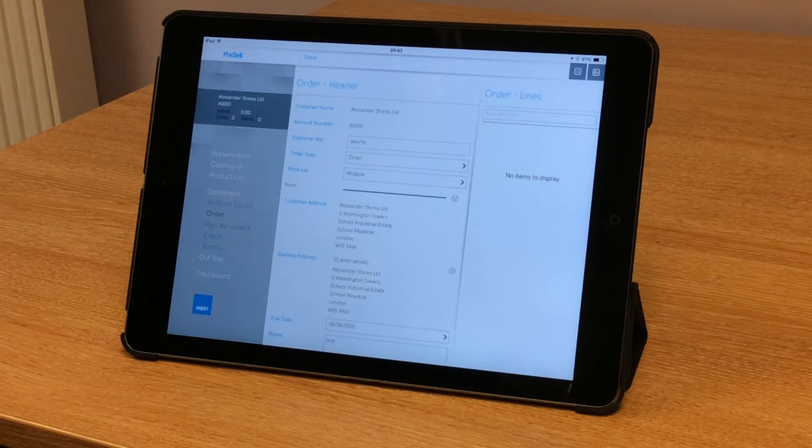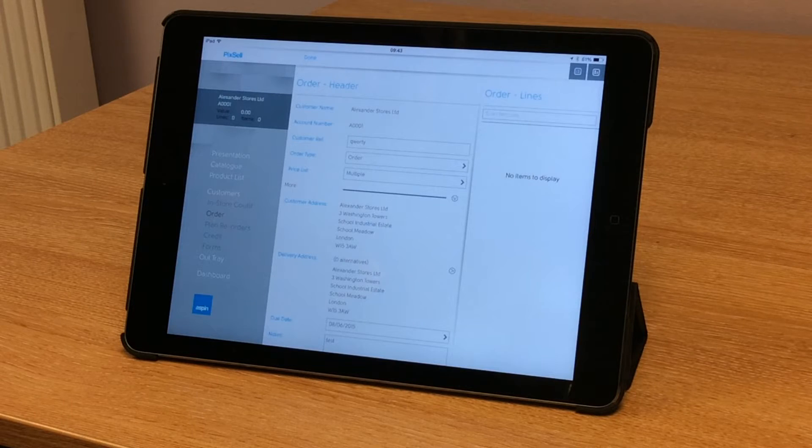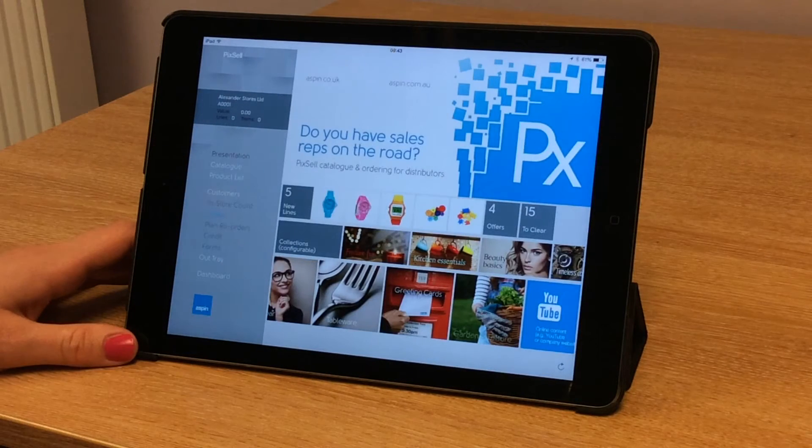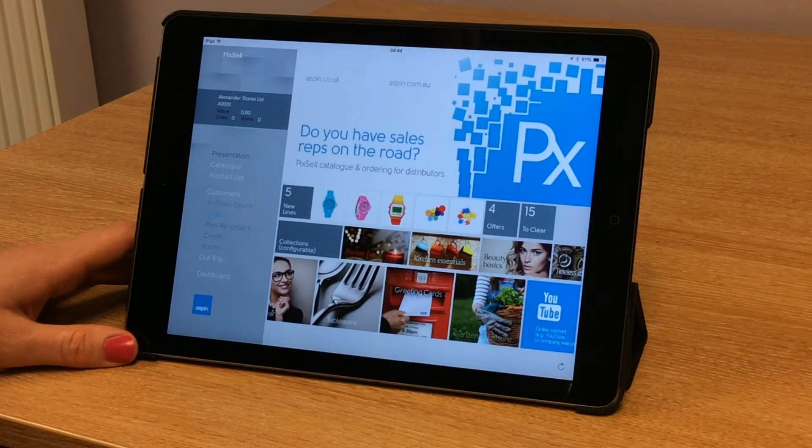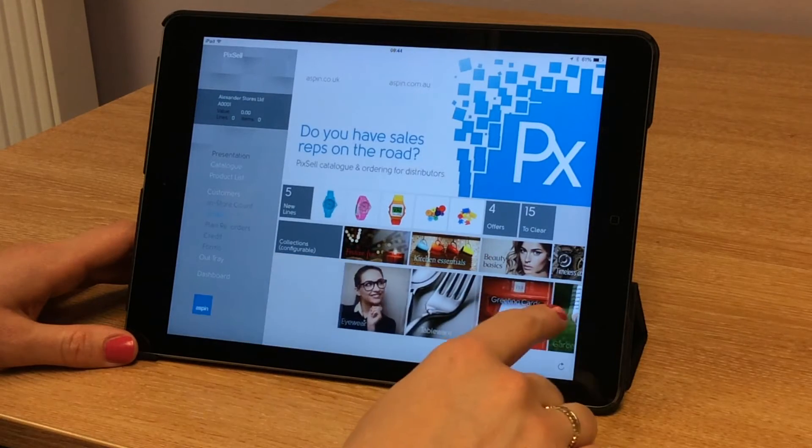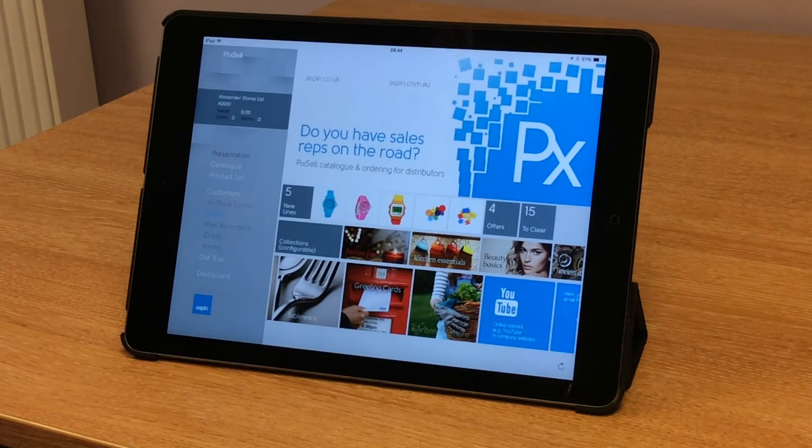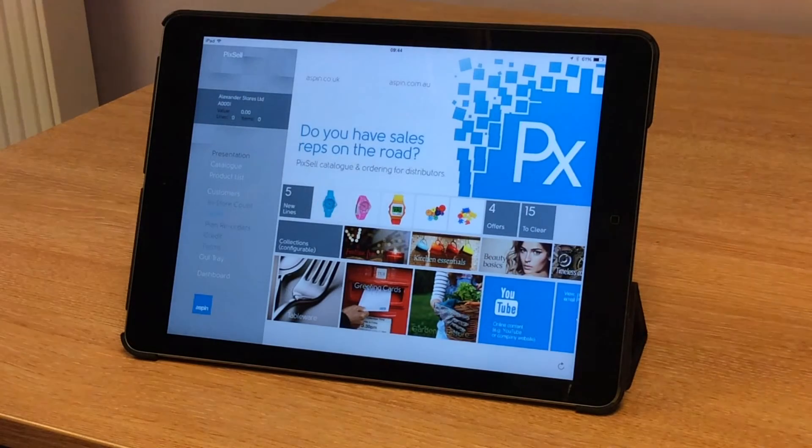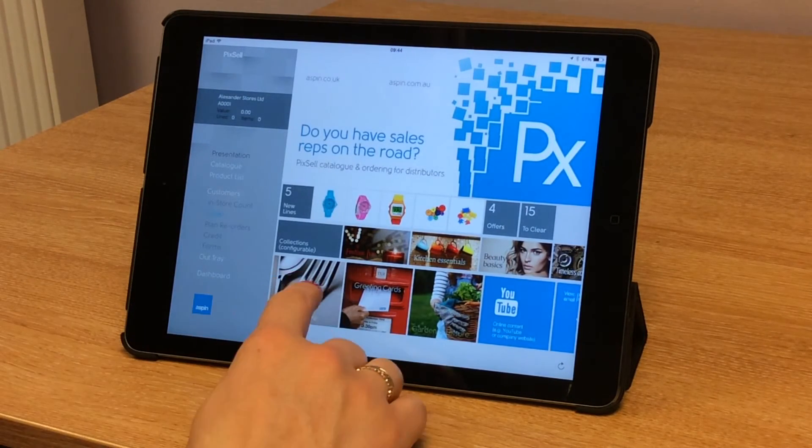So we need to start adding some items to our order now and we're going to do that from the presentation page. If I tap the presentation tab on the menu, I go back up to my home page where I can access my tiles to help me choose my product collections and categories. I can also access my marketing material here as well.